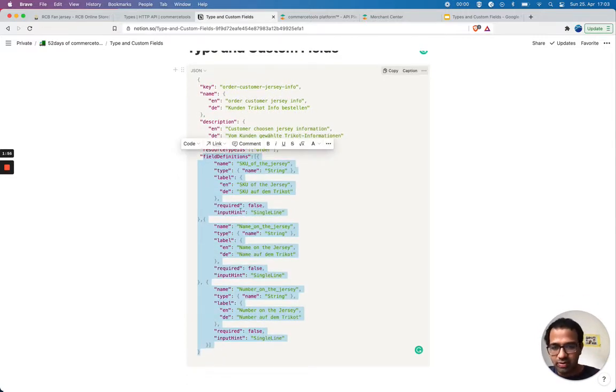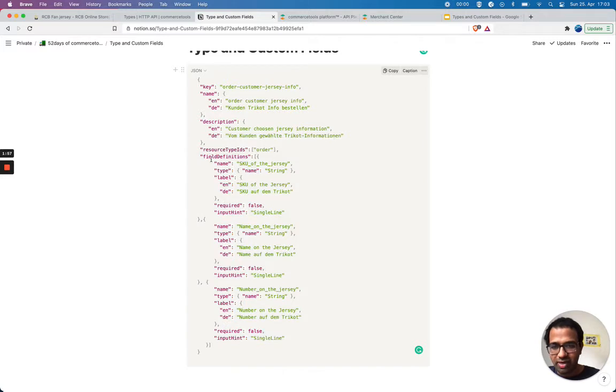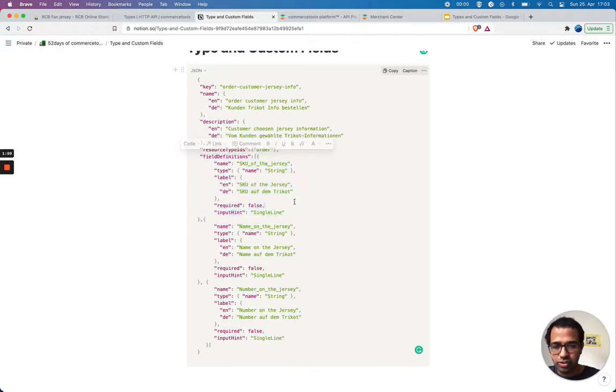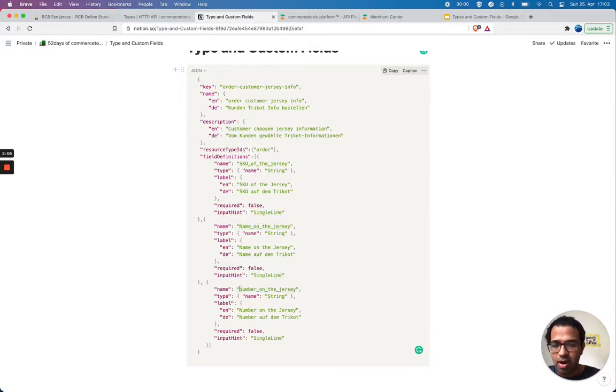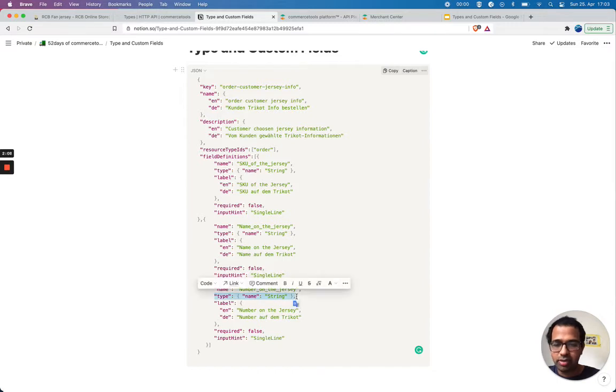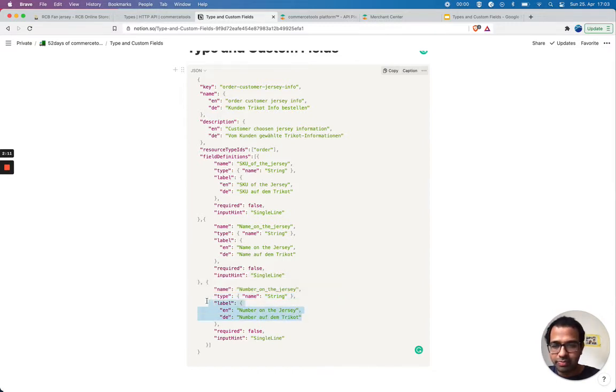That order can have these three custom fields. The first custom field is the SKU of jersey, the second one is the name on the jersey, and the third one is number on jersey.